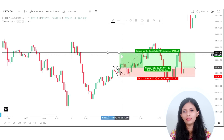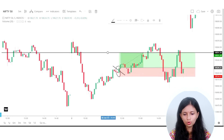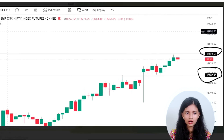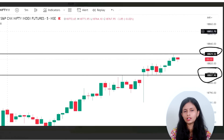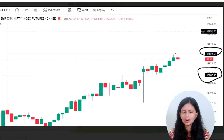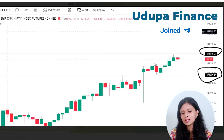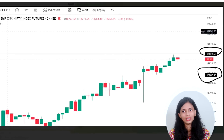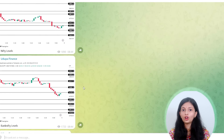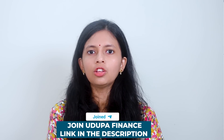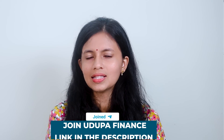You also have another option: joining my Telegram group, Udupa Finance, where I share key levels every morning for Bank Nifty and Nifty. Along with your own targets, you can check these levels — if your target is near one of these levels, you can use them as your exit points, since they act as strong resistance or support depending on the movement. The link to join is in the description.